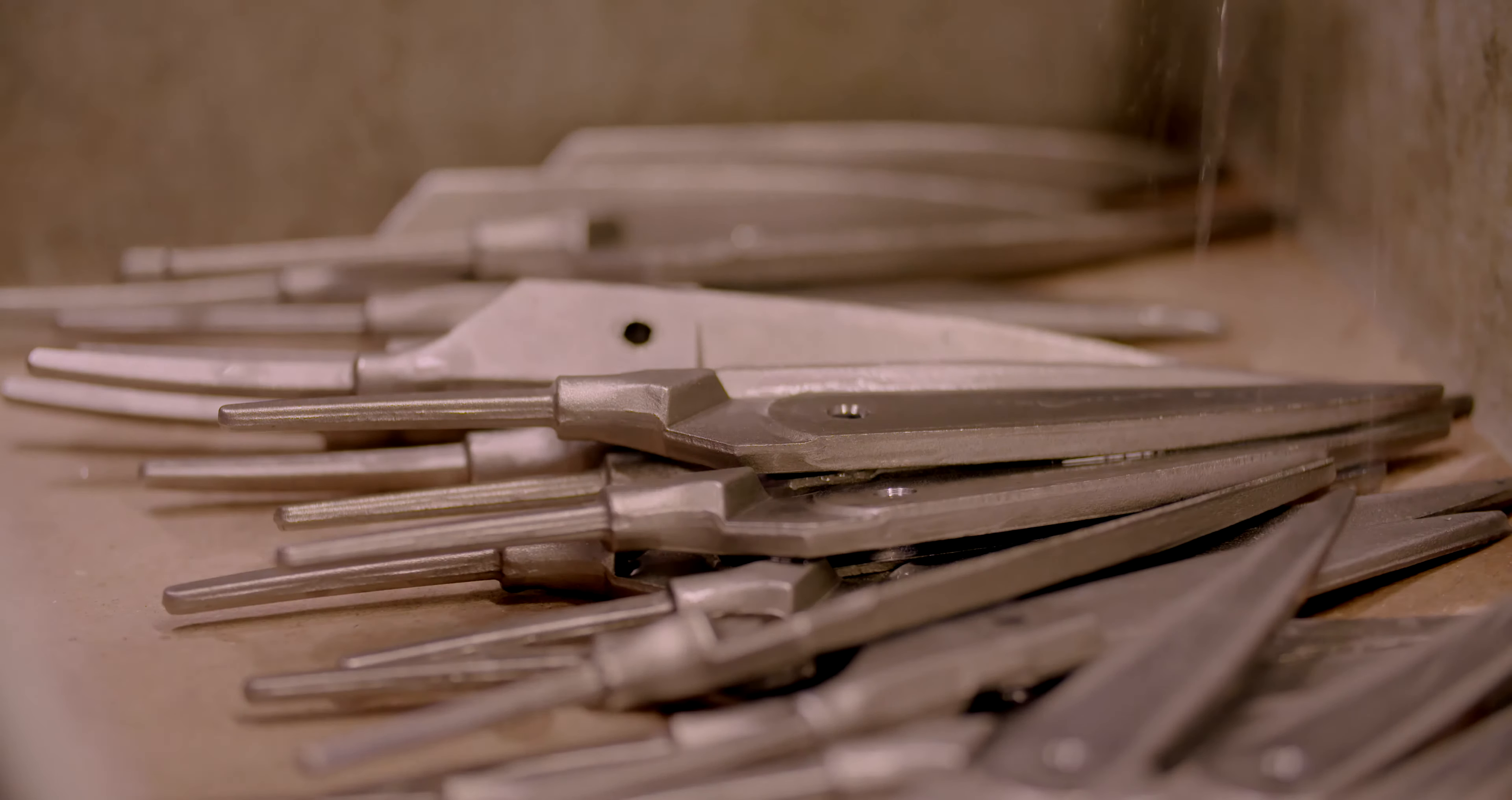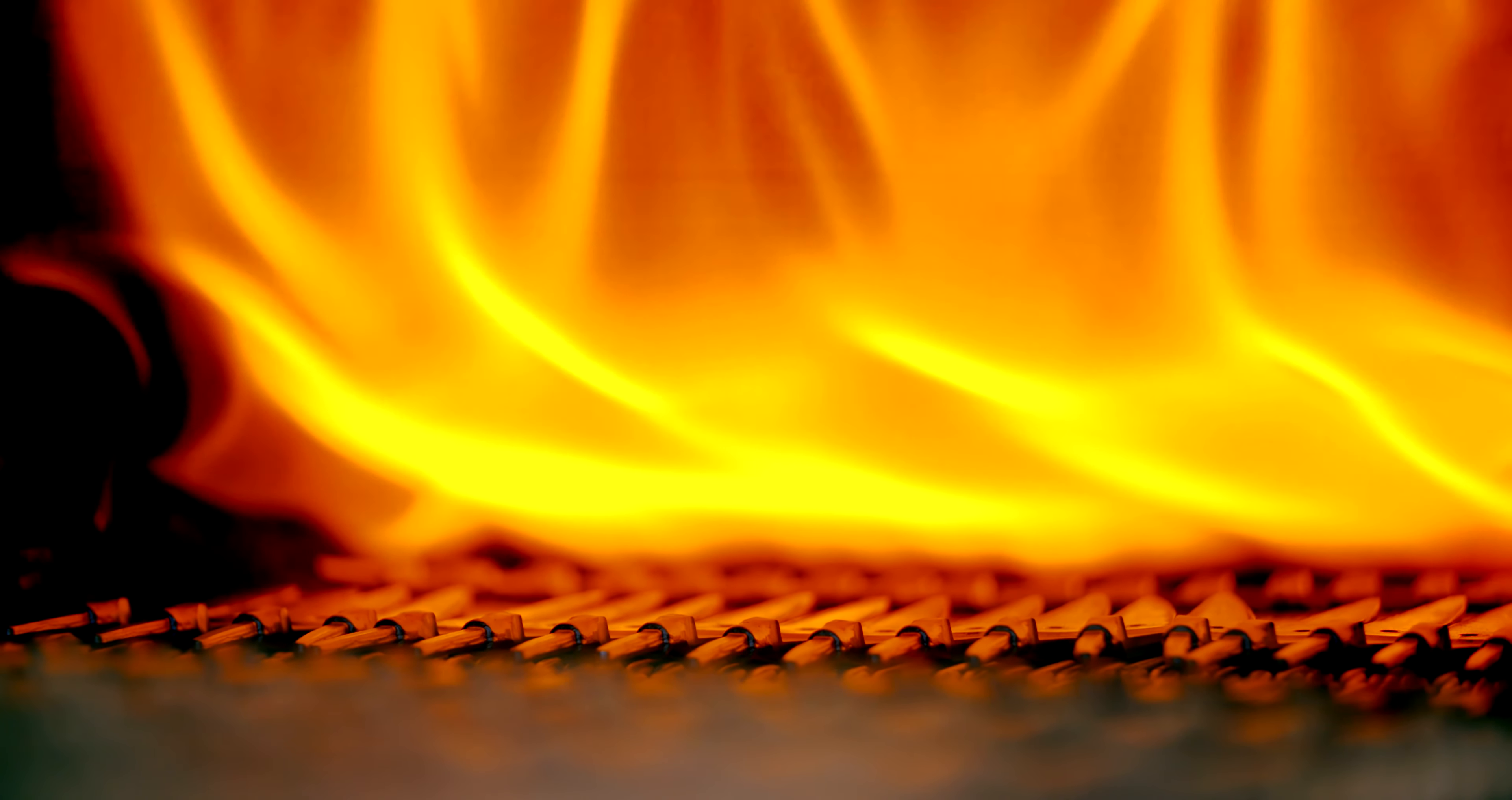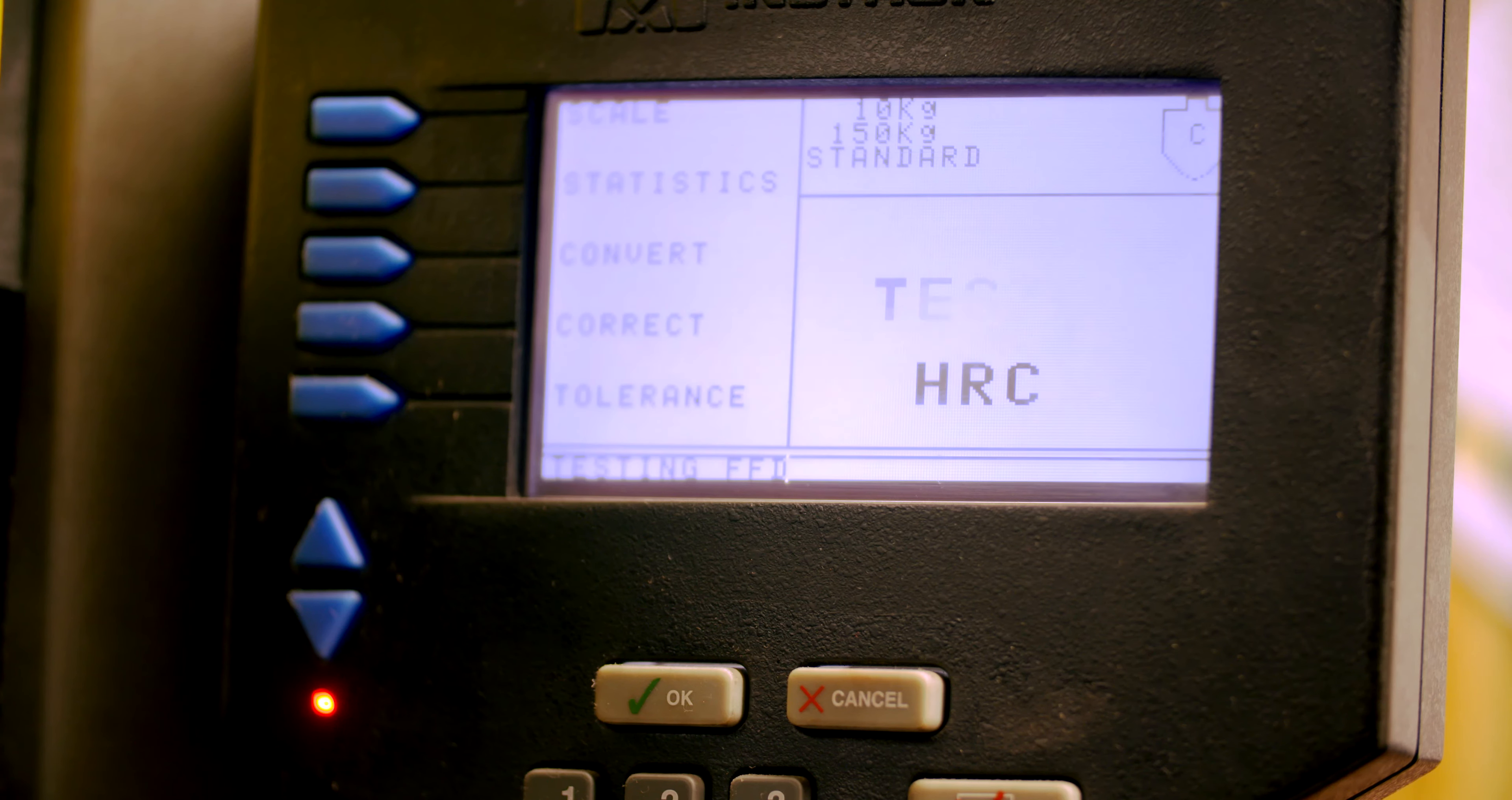Shear blades are heat treated at this critical stage. The process hardens and tempers the steel, resulting in blades that are tough and able to hold a sharp edge.